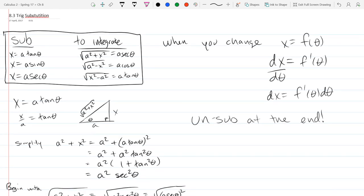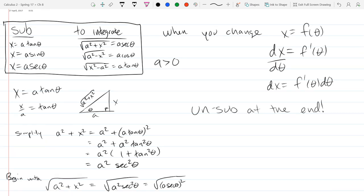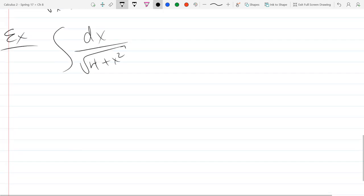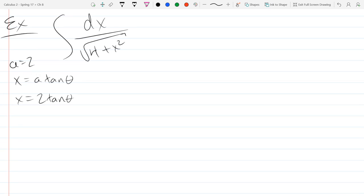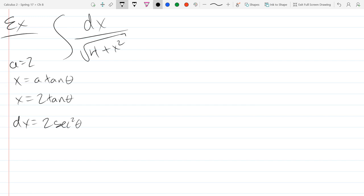A should always be greater than 0 — if a = 0 you just have √(x²), and you don't need this method. So we let x = 2·tan(θ), which is our substitution with a = 2. Then dx is the derivative: 2·sec²(θ)·dθ.